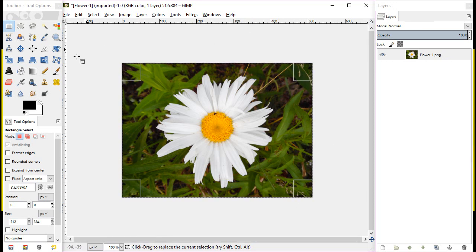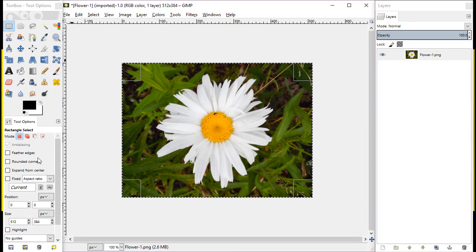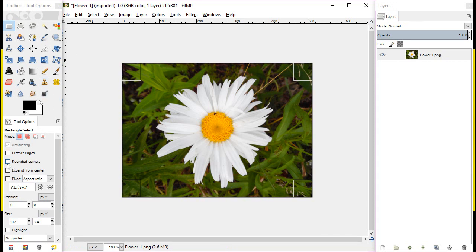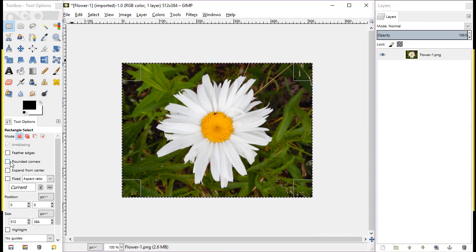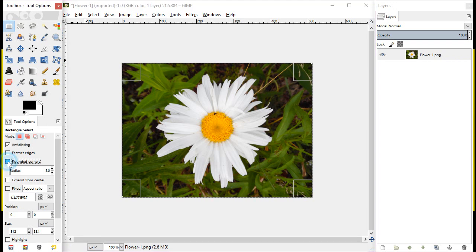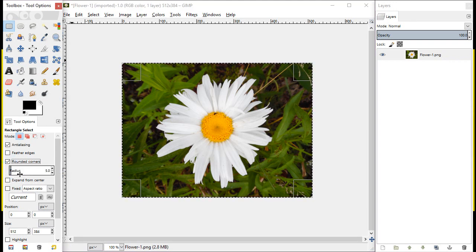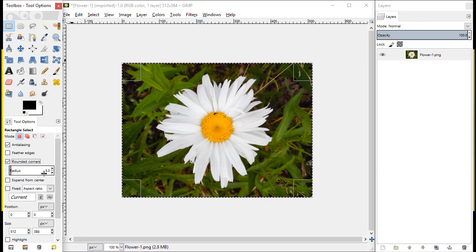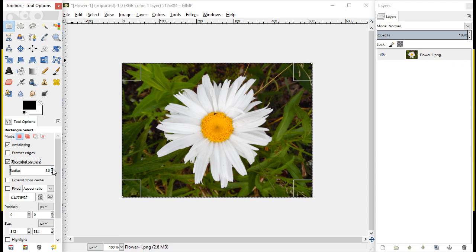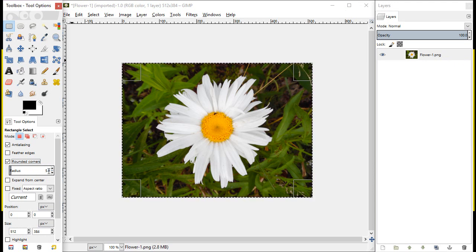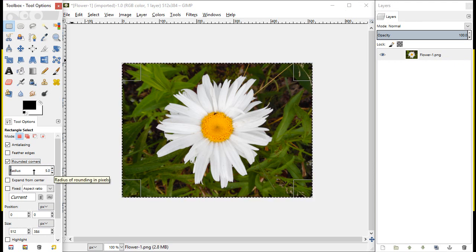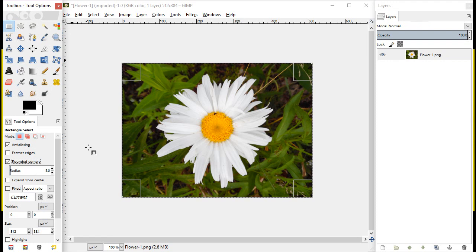So once you've done that, we're going to go back over here into the tools and you're going to select the rounded corners option here. And when that comes up, you'll get this little radius bar. You can use the little up and down arrows here, you can double click on here and put an actual number, or you can just use the slider bar. And we're going to use the slider bar for this instance.